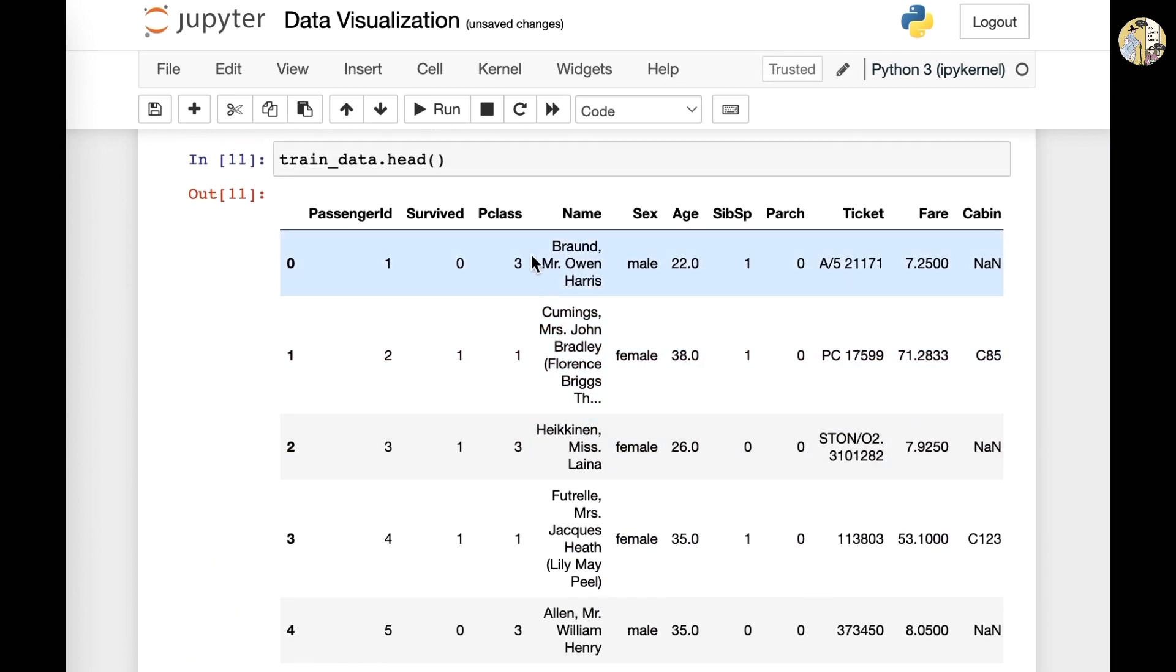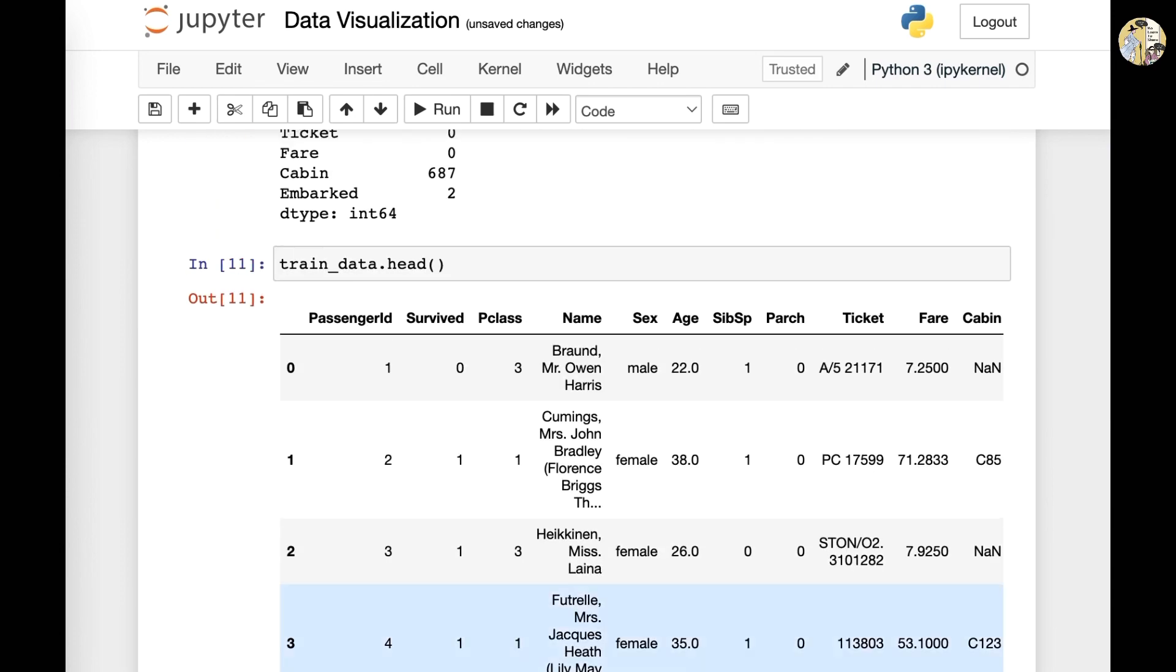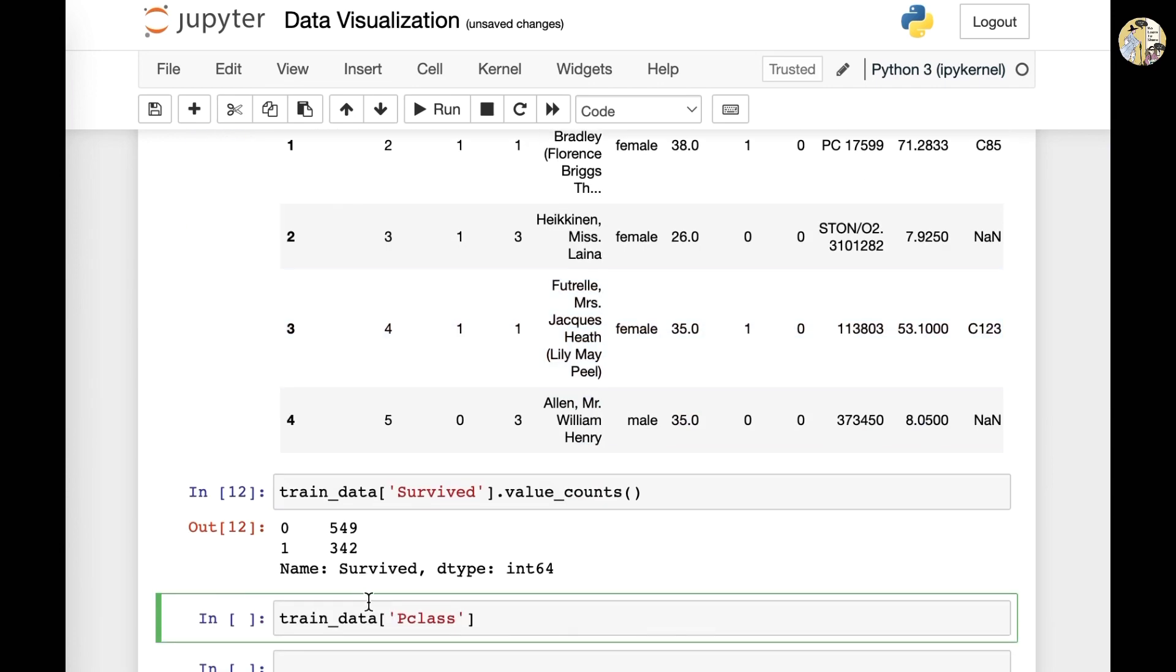For example, the Pclass, let's look at Pclass. To do so, you would again have to type the name of the data frame and then Pclass, which is the name of the column, and then value_counts.